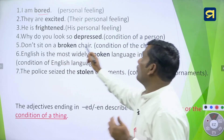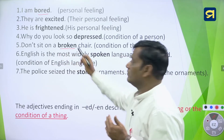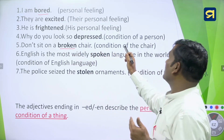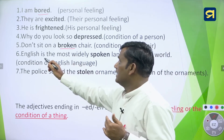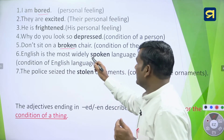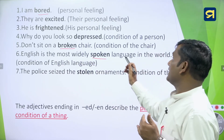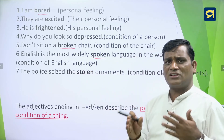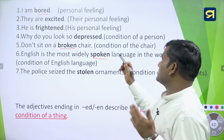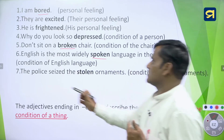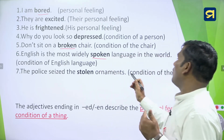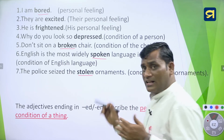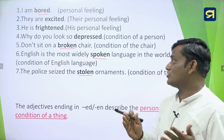Similarly, 'Don't sit on a broken chair' — broken is the EN form of the verb break; it tells about the condition of the chair. 'English is the most widely spoken language' — spoken is also an EN form used for the noun language; it describes the condition of the English language, which is spoken all over the world. 'The police seized the stolen ornaments' — stolen is an EN form adjective that tells about the condition of the ornaments.